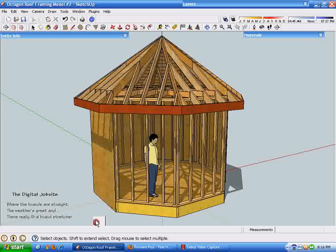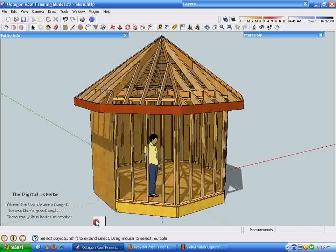This is the video tour for the exploring octagonal roof framing with SketchUp post at the digital job site at finehomebuilding.com. In this tutorial, this first video section will explore the various framing members and the way they are attached to each other to form an octagonal roof. The model I created for this tutorial is just a straightforward octagon framed walls with no openings or windows or doors.